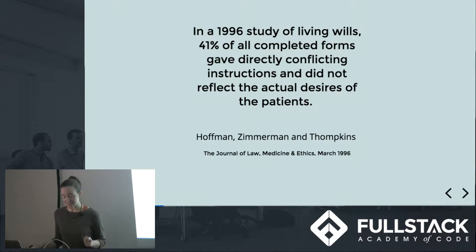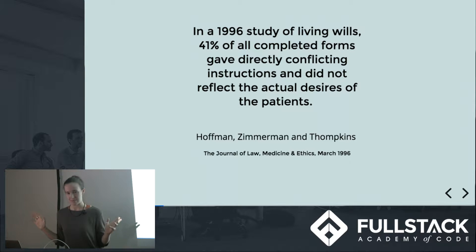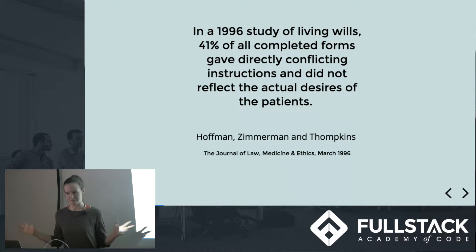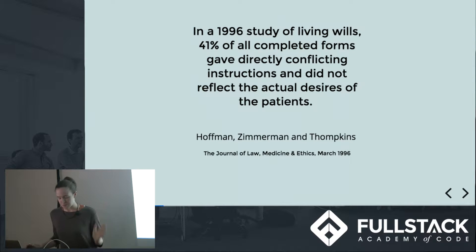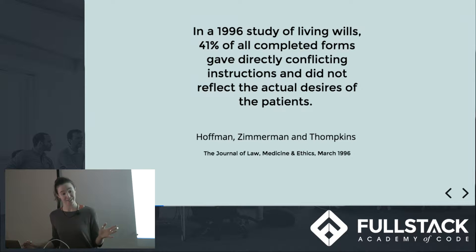According to one study, 41% of living wills, the forms that we fill out to make some of the most sensitive decisions about our end-of-life care, give directly conflicting instructions that don't reflect the desires of the people filling them out.